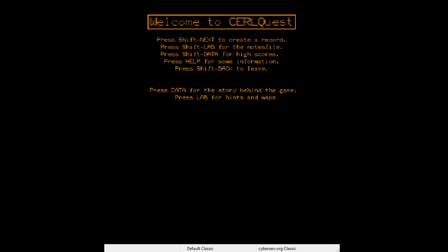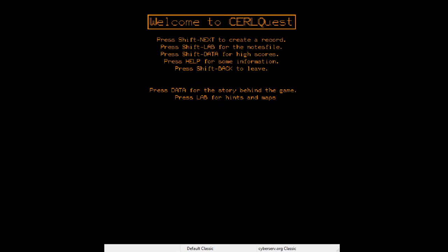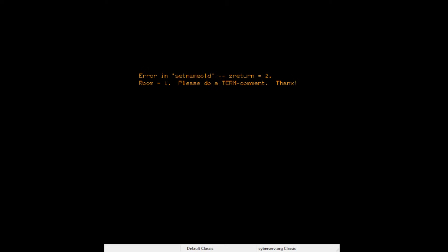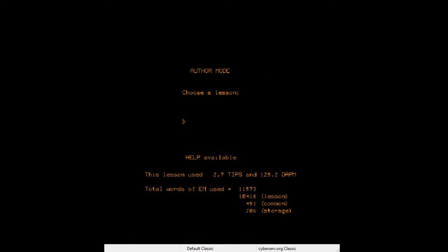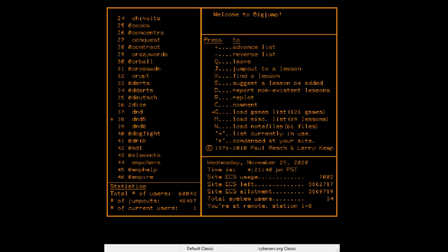CRL Quest — create a record, check note file, high score. 'Your task is to find five LEDs — two red ones, two green ones, and one yellow one hidden somewhere nearby.' This might be a newer one. I know that eventually PLATO starts to use color plasma displays, but that's not until much later, so this might be a more recent game — maybe 1980s. And it crashed. Some of this software just doesn't work, which isn't surprising — this is an old system.